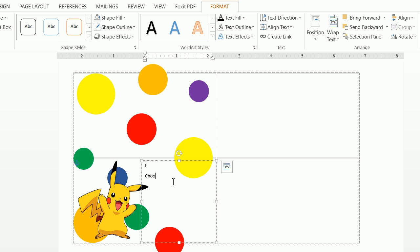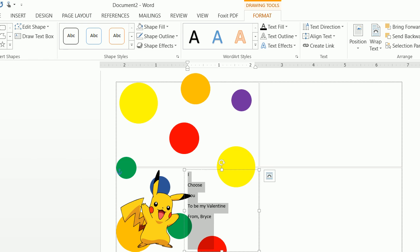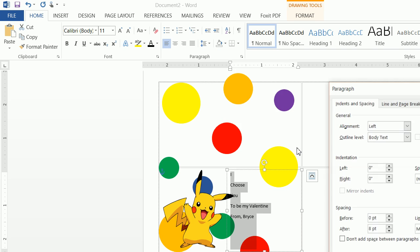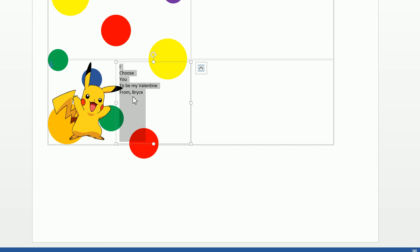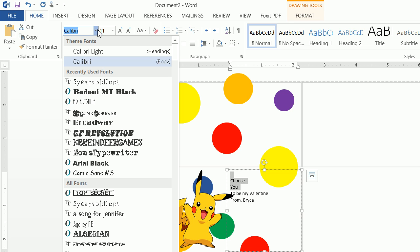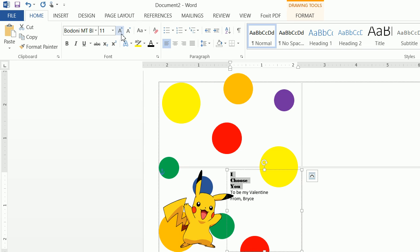Type your message — for example: 'I', enter, 'Choose', enter, 'You', enter, 'To be my Valentine from Bryce.' Highlight the text because the spacing looks a bit off. Go to Home > Line and Paragraph Spacing > Line Spacing Options. Make sure the spacing is set to zero and single line. That moves everything up, which is what we want. The font I used is Bodoni MT Black at 36 point. 'From Bryce' is in a five-year-old style font at 18 point.